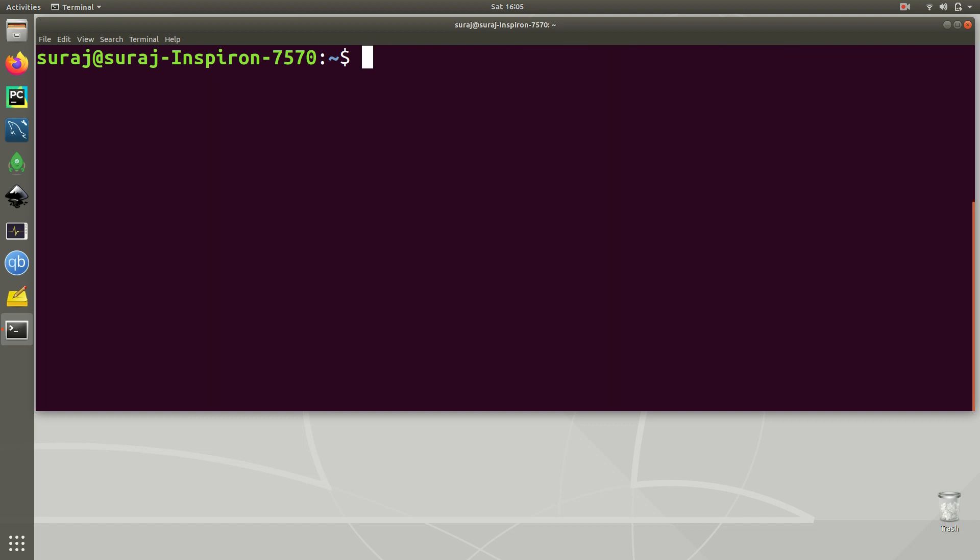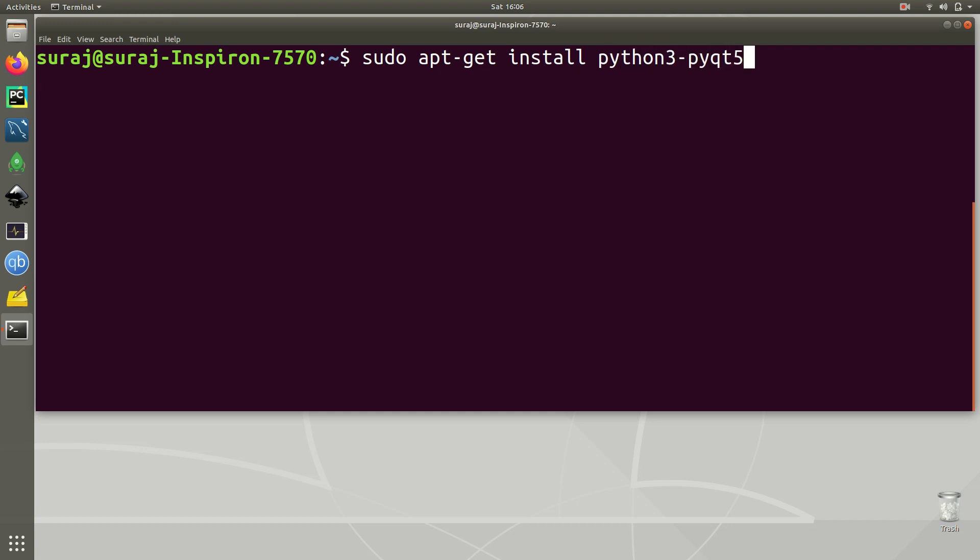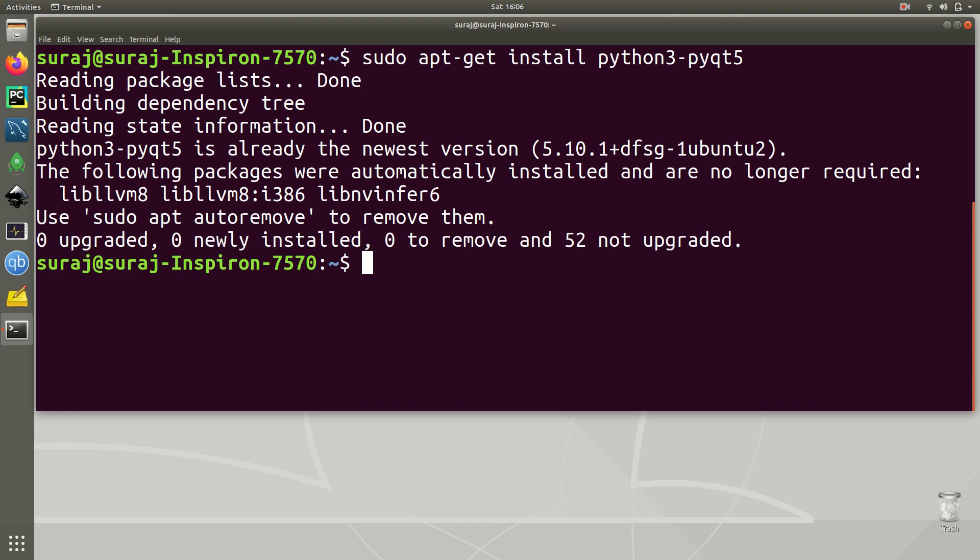So I will just clear my terminal and then I am going to install Python 3 PyQt5. So I will type sudo apt-get install python3-PyQt5 and then hit enter. As you can see Python 3 PyQt5 is already the newest version in my system, so I don't need to reinstall it again.